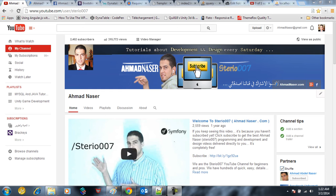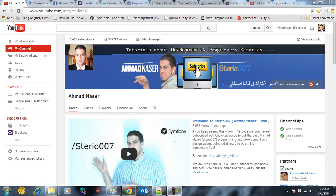Welcome back everybody to this part of our series on RequireJS, Dynatable, and Bootstrap. In the previous videos we covered an introduction to Dynatable, to RequireJS, and to Bootstrap. In this video we want to try to wrap everything in one package — get Bootstrap, Dynatable, and RequireJS together.